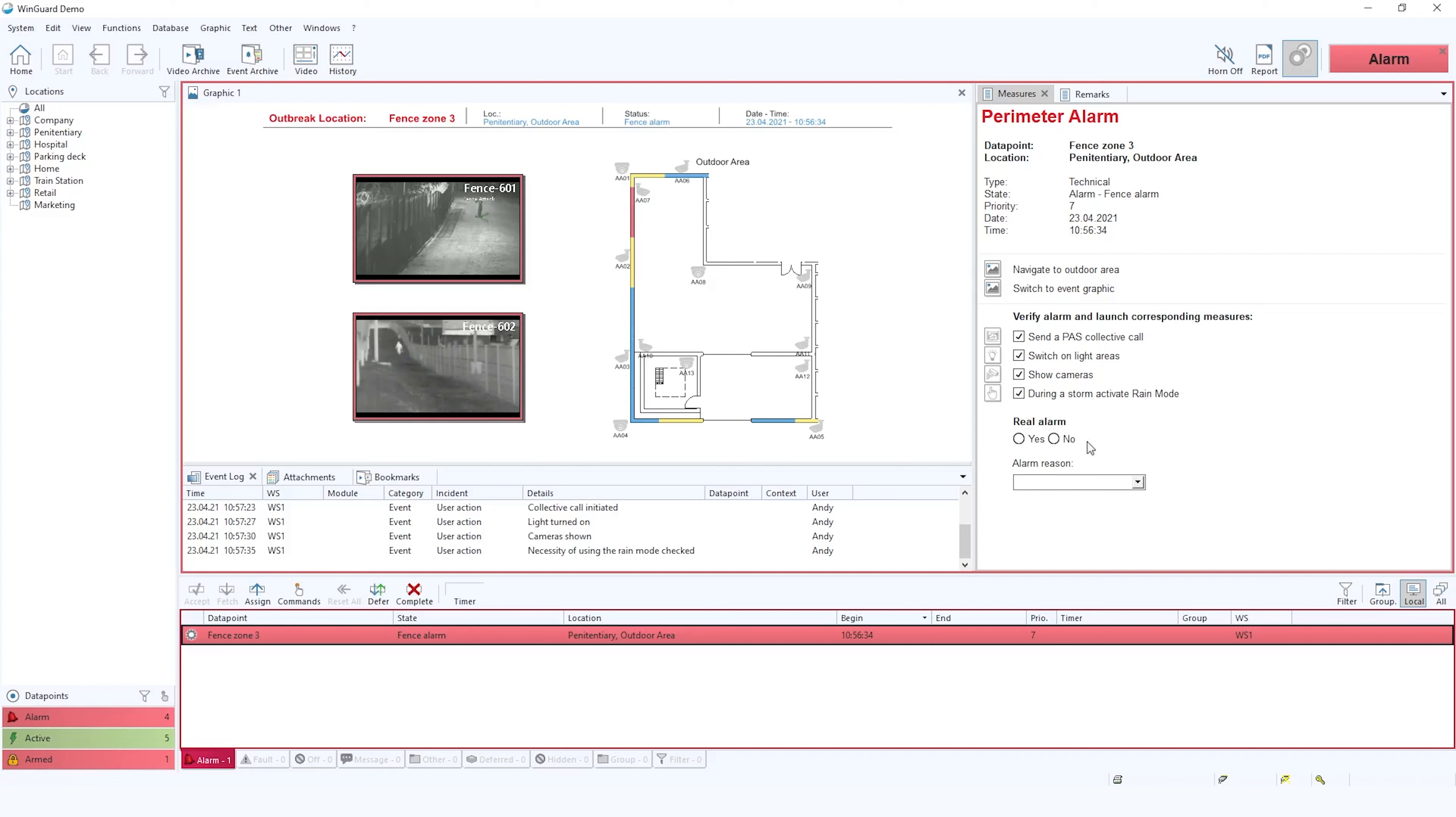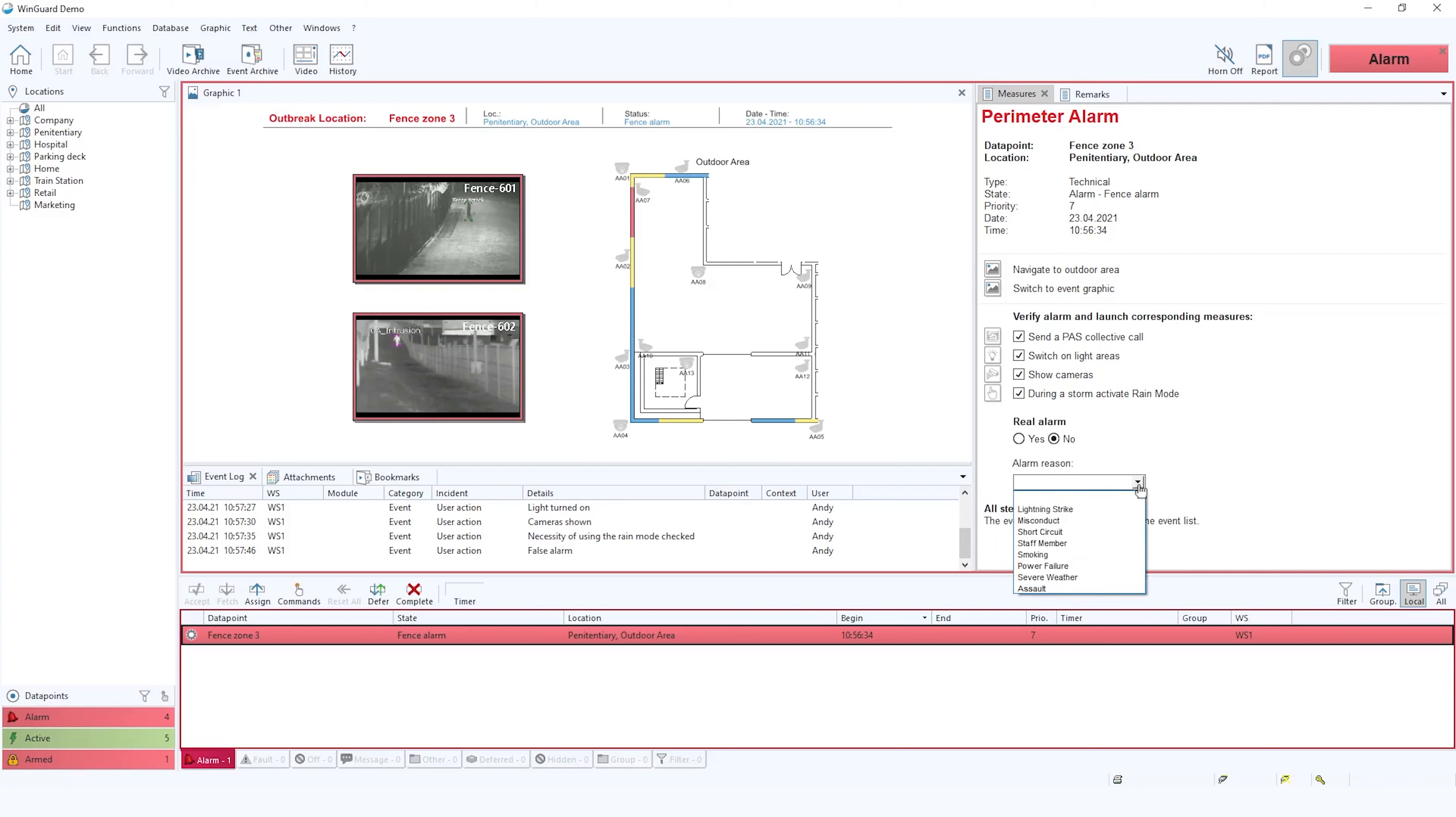Was this a real alarm yes or no? In this case we're going to say no. And the operator then can choose an alarm reason.